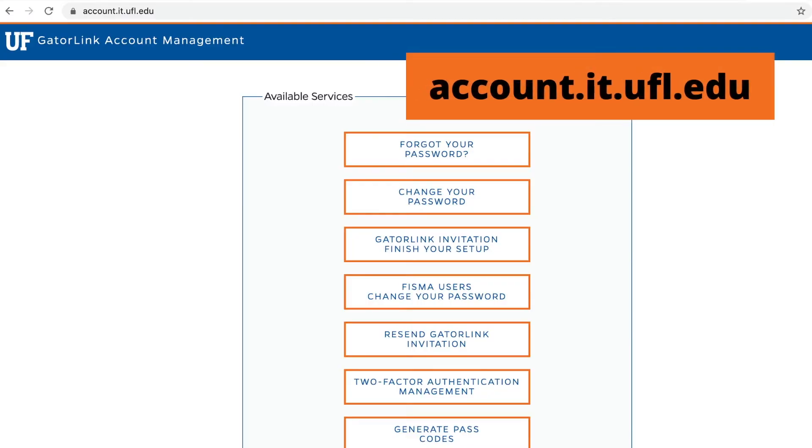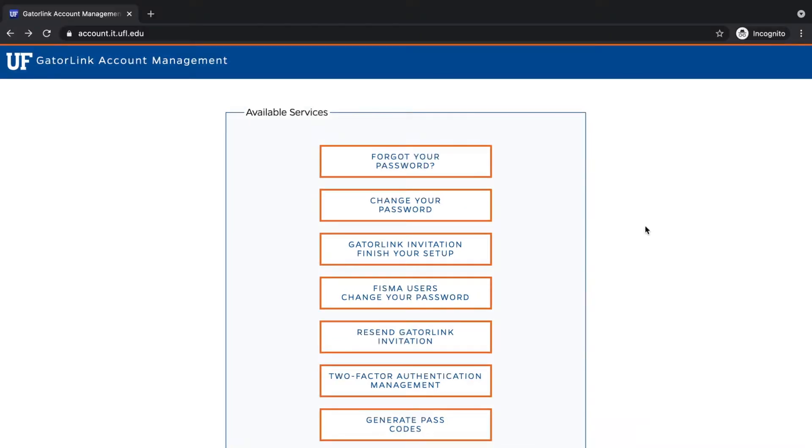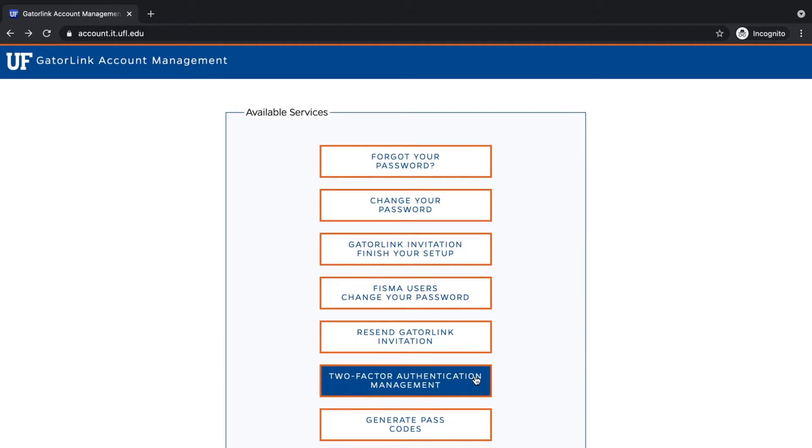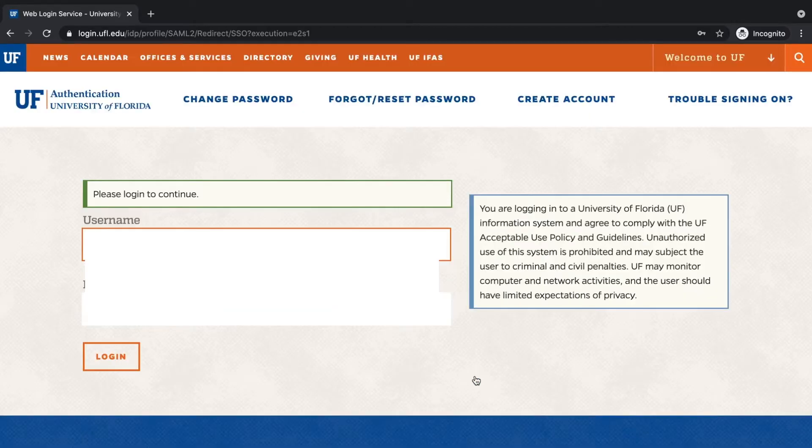To get started, visit account.it.ufl.edu. Select two-factor authentication management from the available services menu. Then, log in with your Gatorlink username and password.